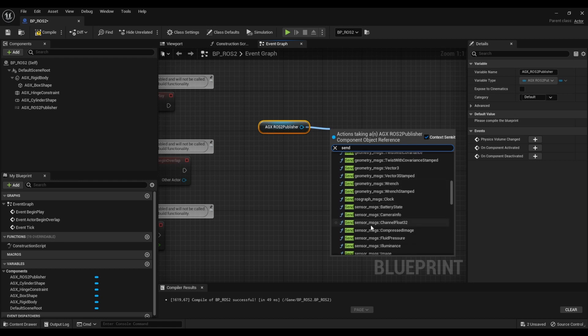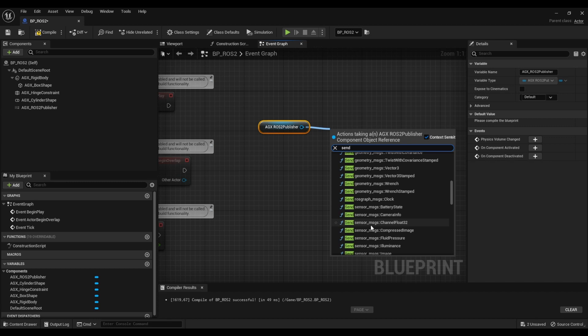So we support all built-in message types of geometry messages, sensor messages, STD messages, etc. You can look into the user manual to see exactly what message types are supported here. But as I mentioned earlier we're also going to mention a way that you can actually send custom data as well.